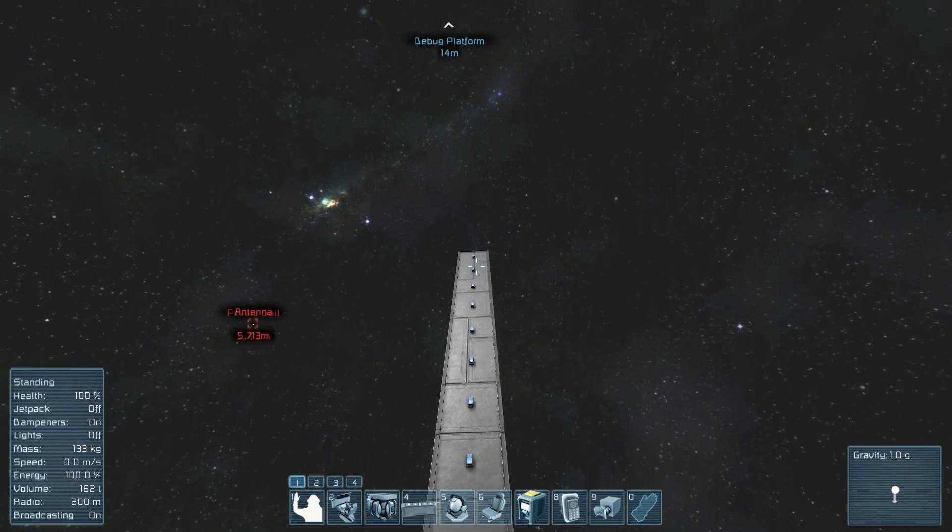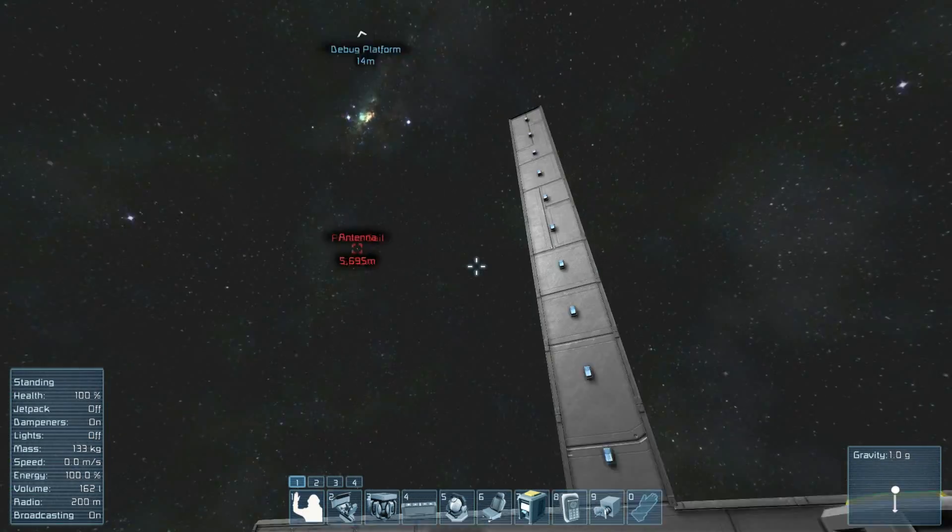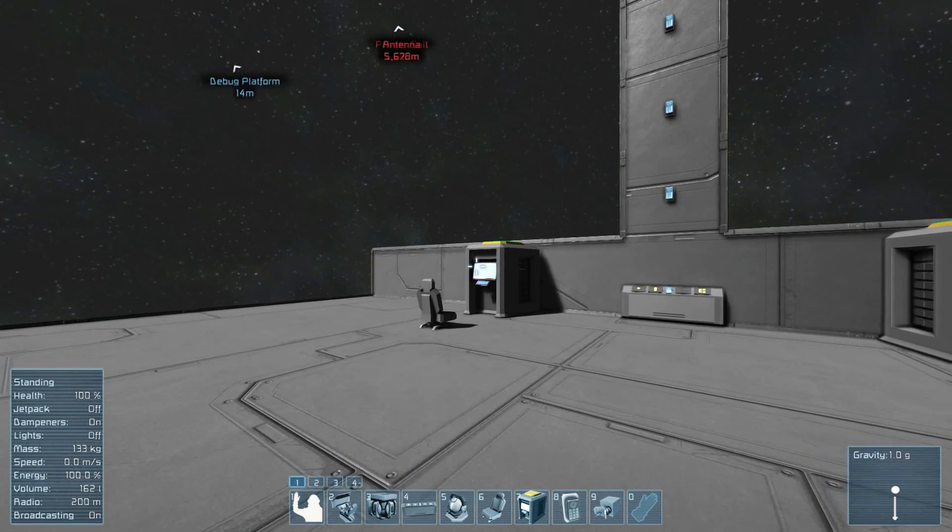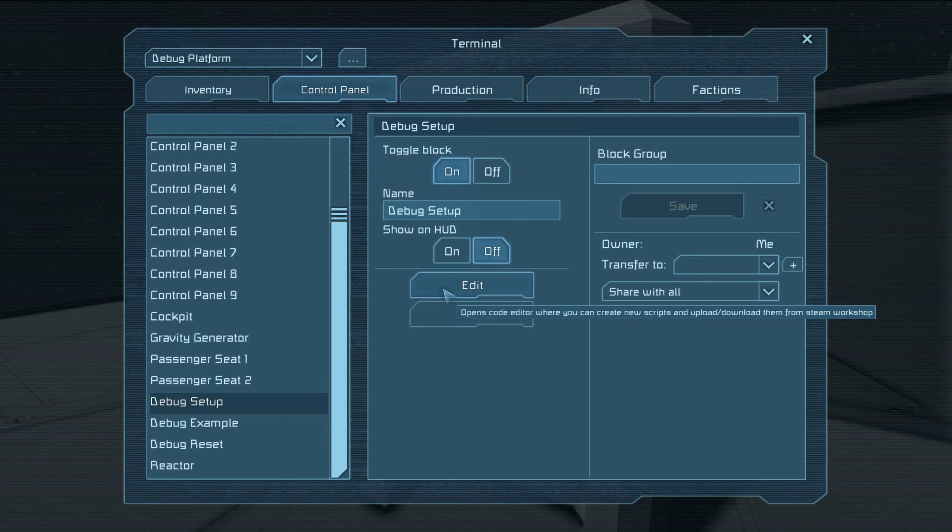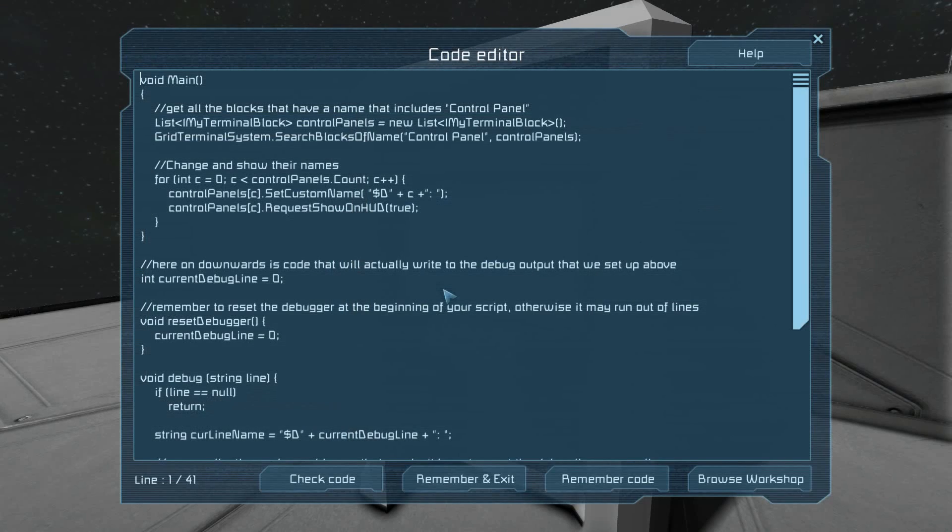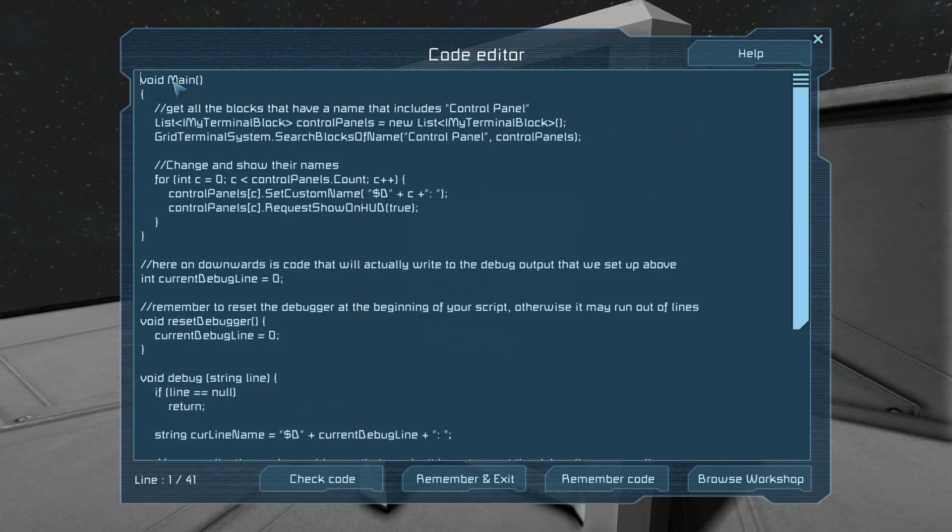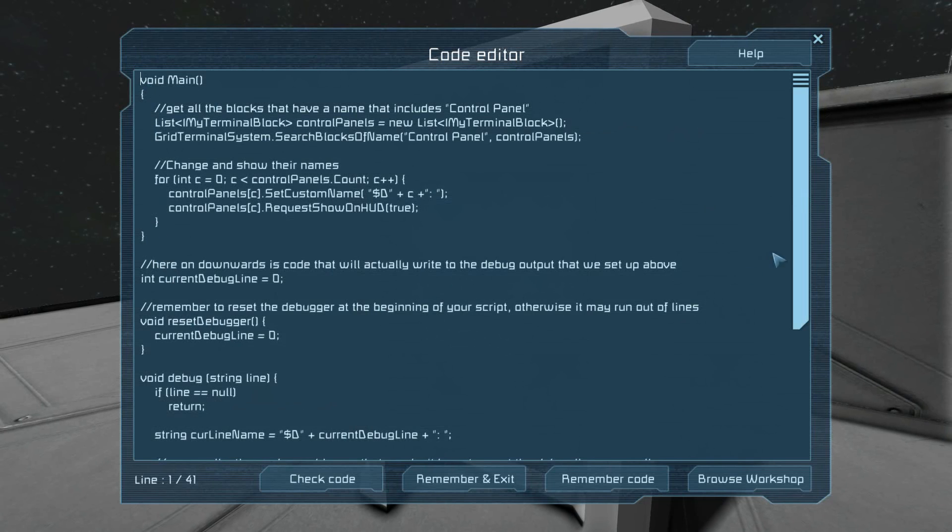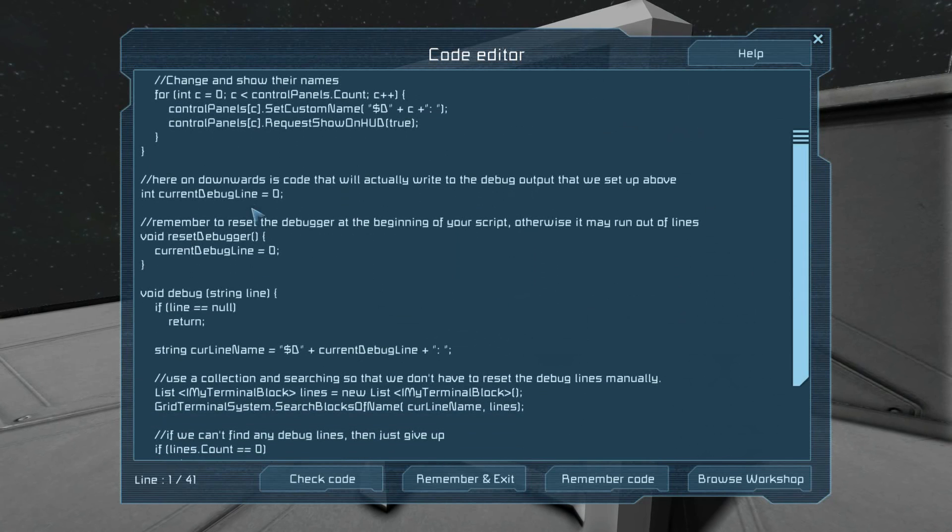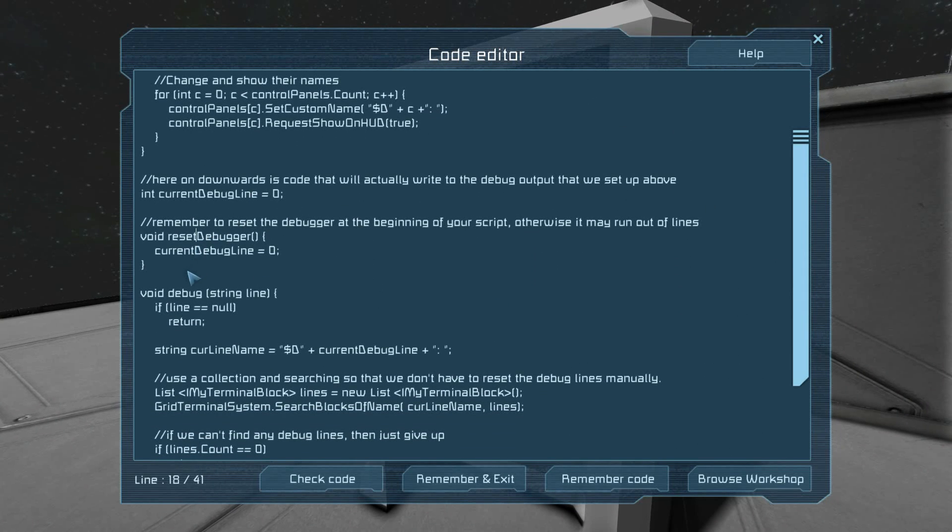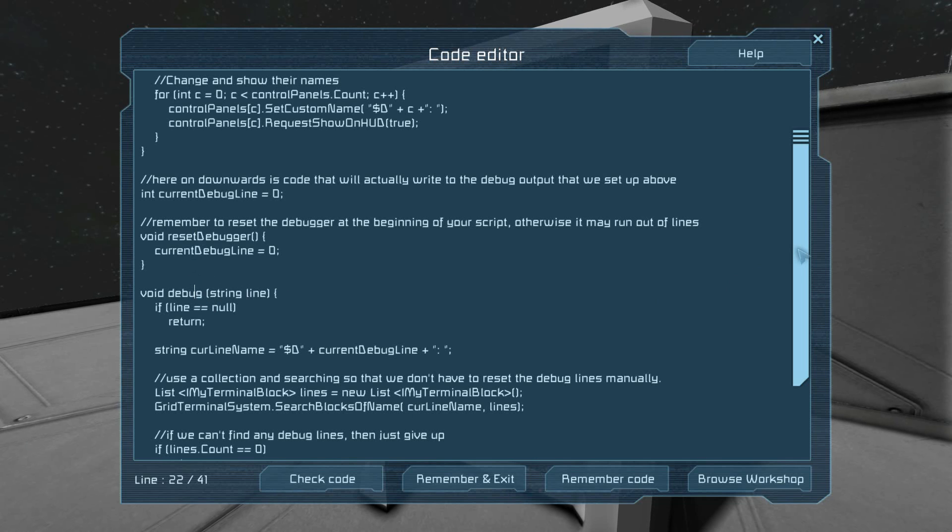So, here we are in the debug setup programmable block. In it, you can see I have the main function, a variable, the reset debugger function, as well as the debug function.